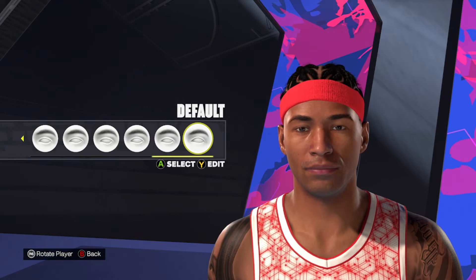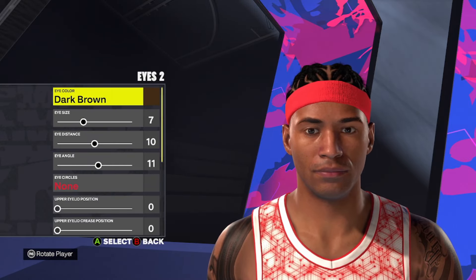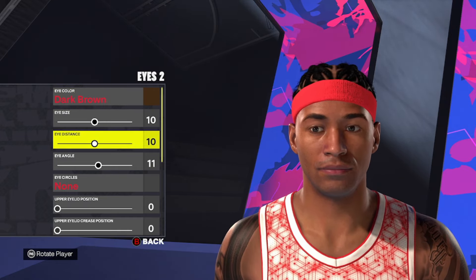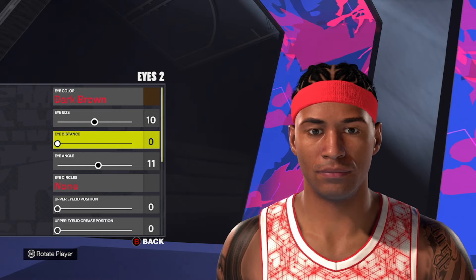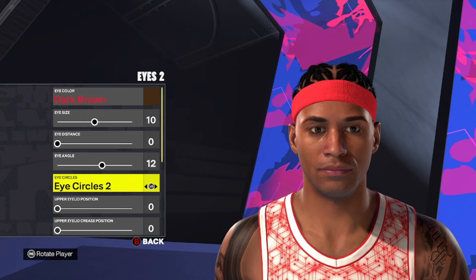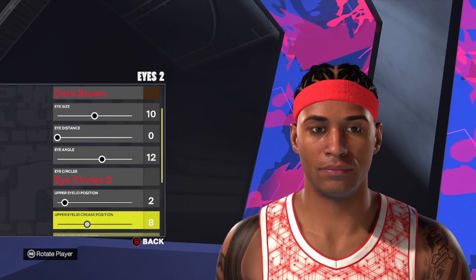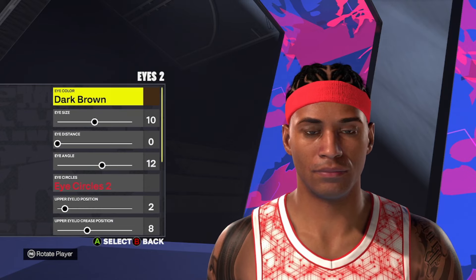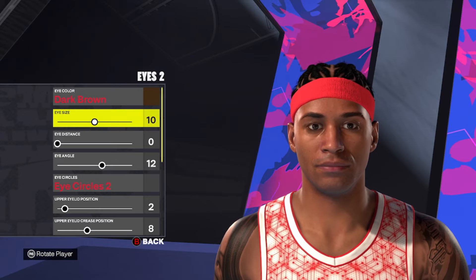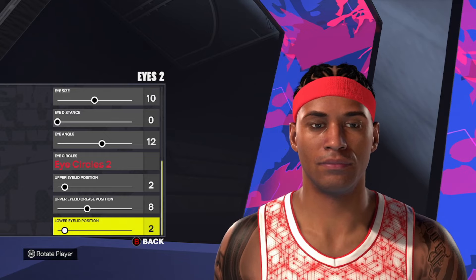Moving down to the eye — I like eye style number two. I'm going to leave the dark brown eye color just like it is. Starting at the top, we're going to go 10, zero, 12. I'm going to put eye circles number two on this one. And on the bottom, we're going to go two, eight, and two. So that's eye style number two with dark brown eye color, then 10, zero, 12, eye circles two, and on the bottom two, eight, and two.